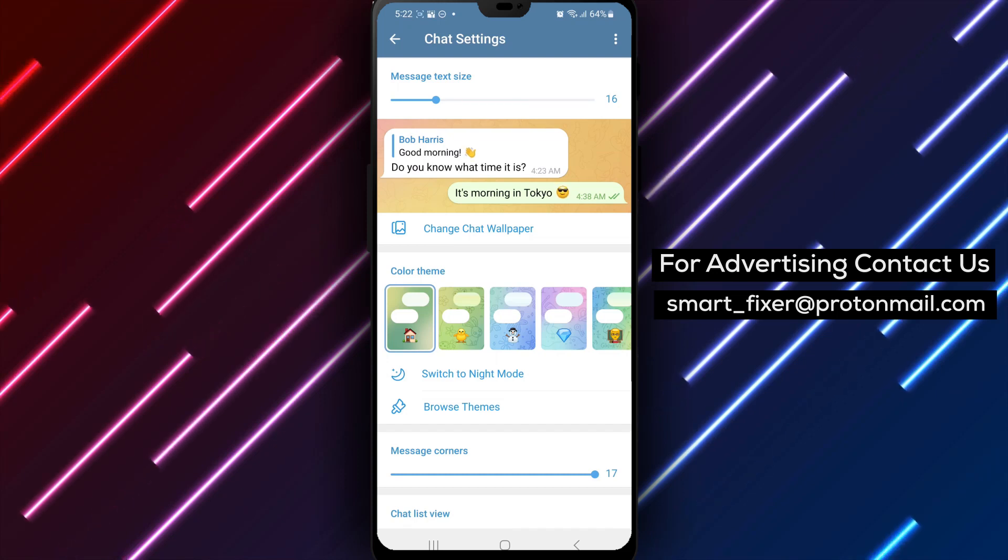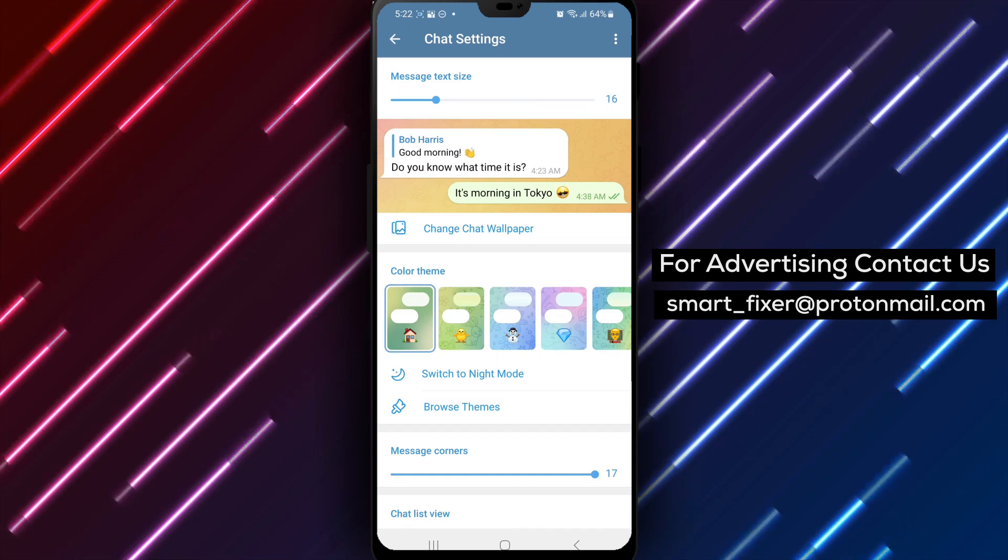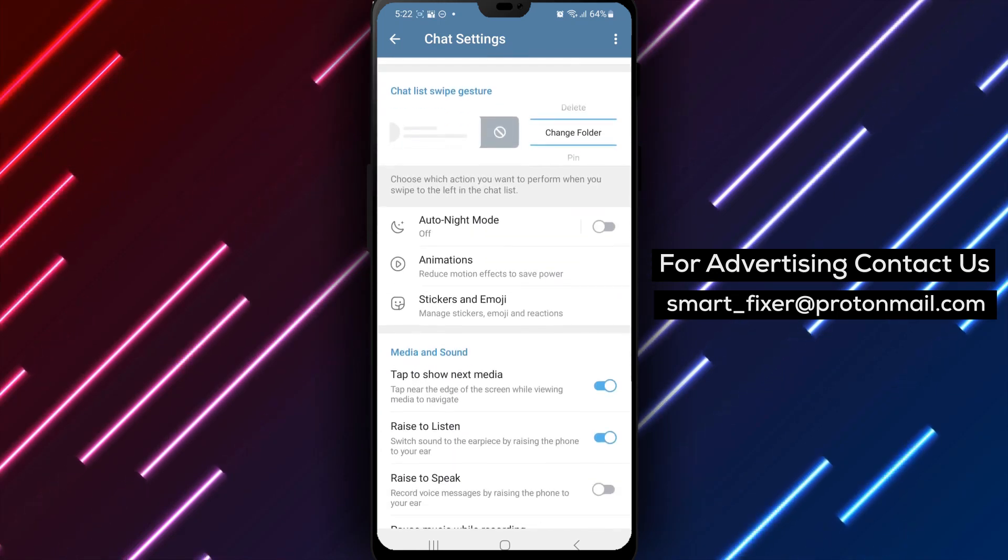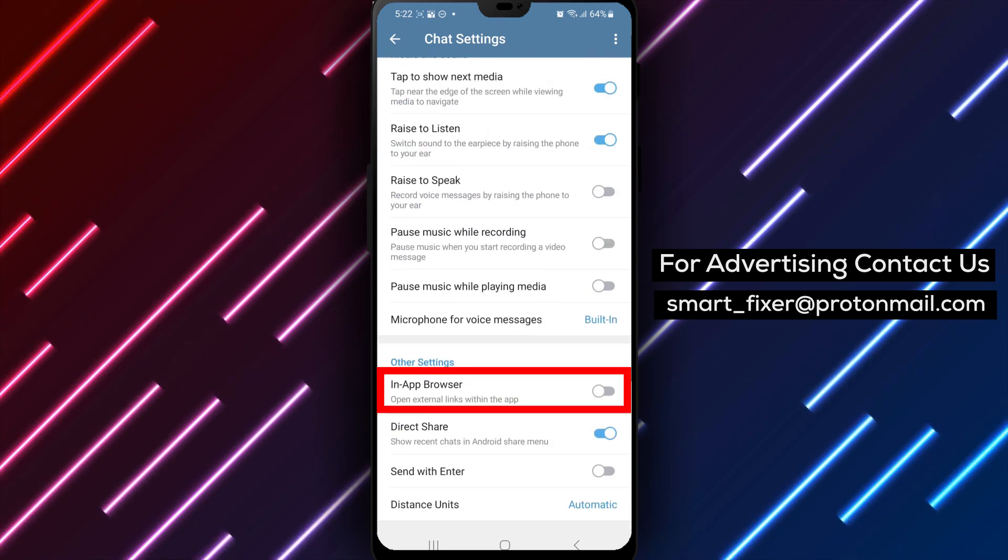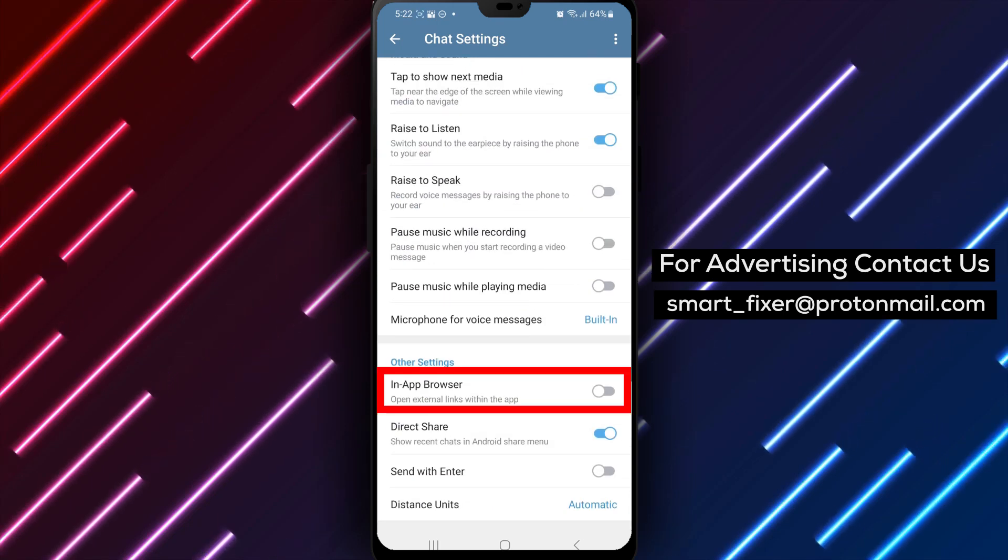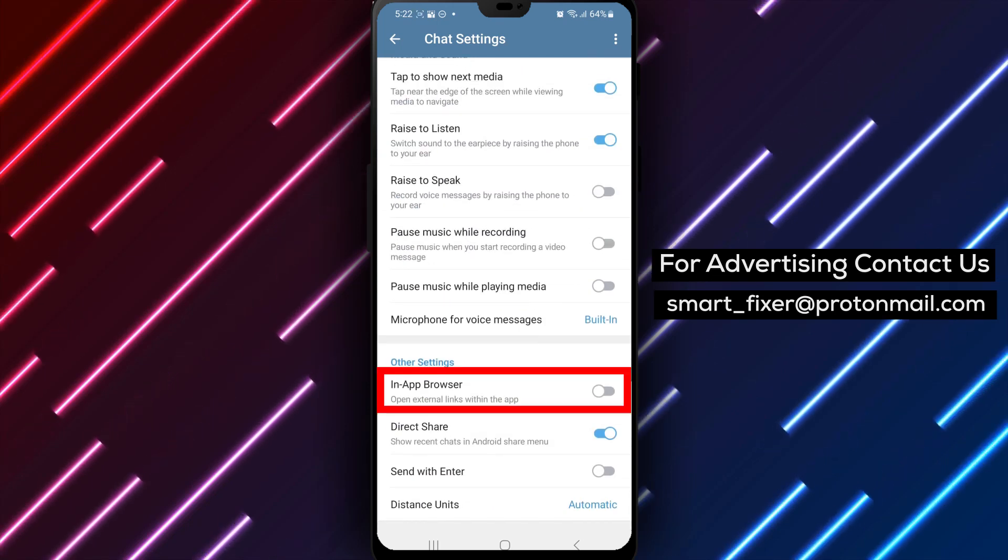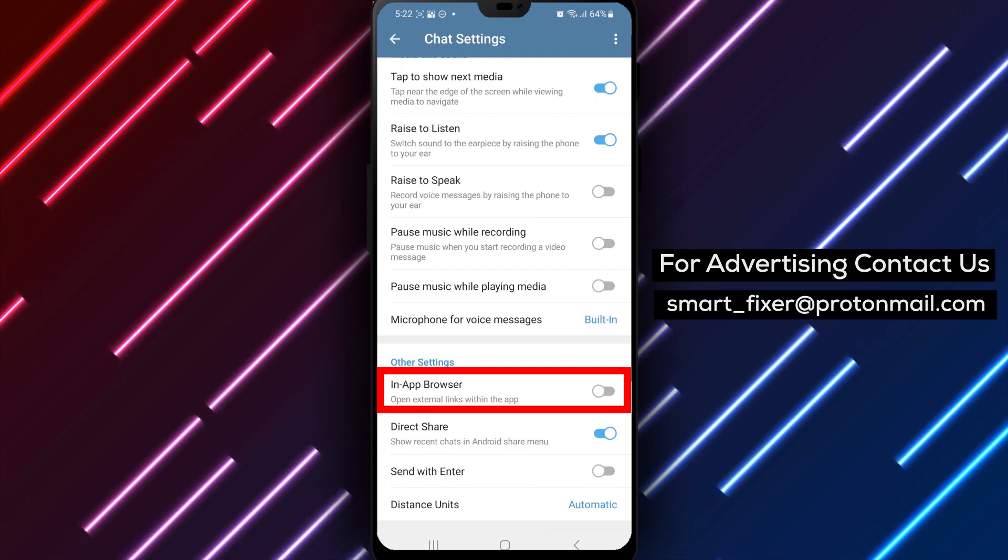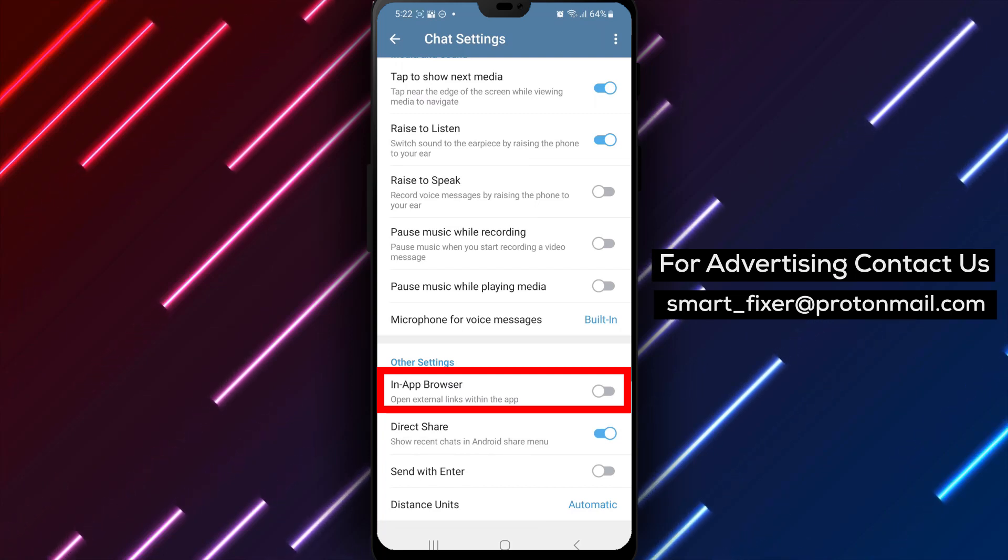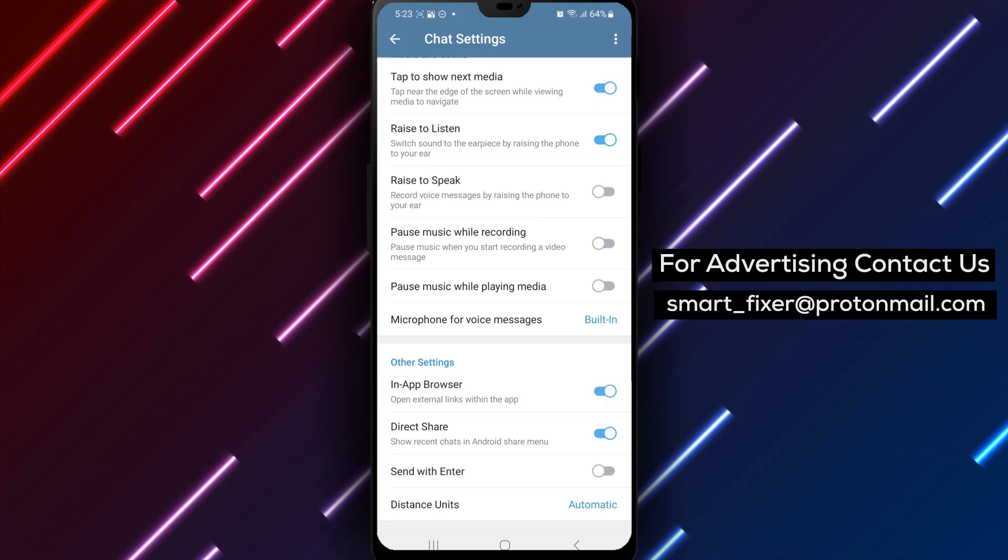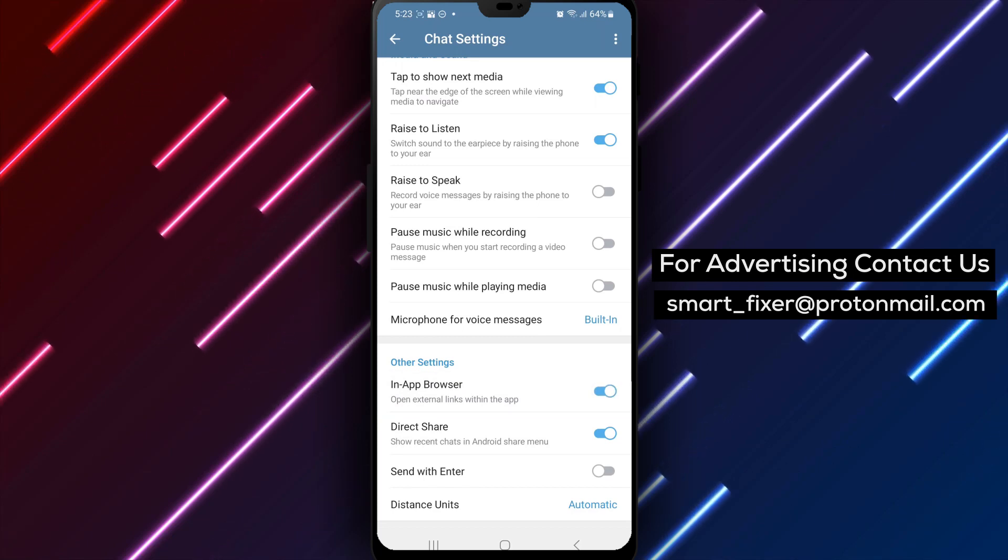Step 5: Scroll down to the other settings section and turn on the in-app browser option. Continue scrolling through the chat settings until you reach the other settings section. Within this section, you'll find the in-app browser option. Simply toggle it on to enable the in-app browser and open links internally.